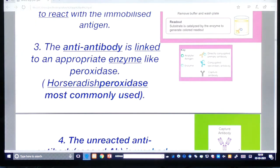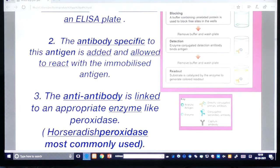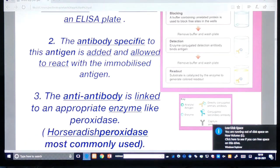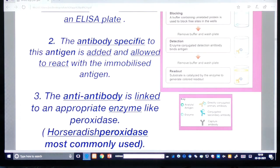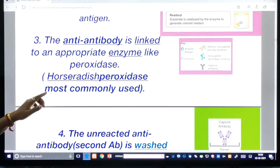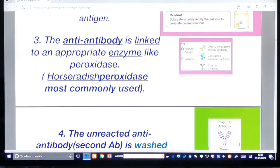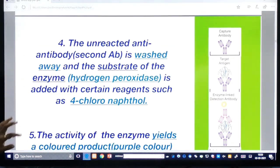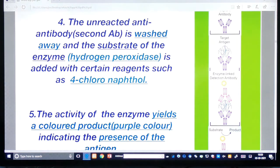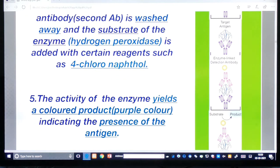Next, an anti-antibody — the secondary antibody — linked to an appropriate enzyme like peroxidase (specifically horseradish peroxidase, most commonly used) is added. After that, the fourth step: the unreacted secondary antibody (anti-antibody) is washed away, and the substrate of the enzyme, hydrogen peroxide, is added along with a reagent such as 4-chloronaphthol.